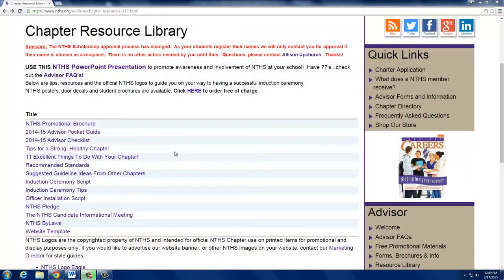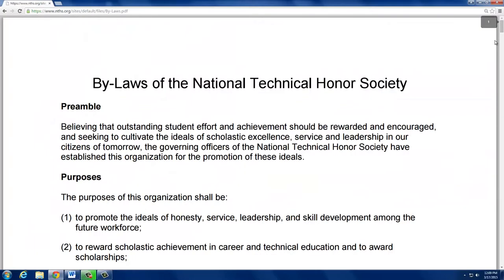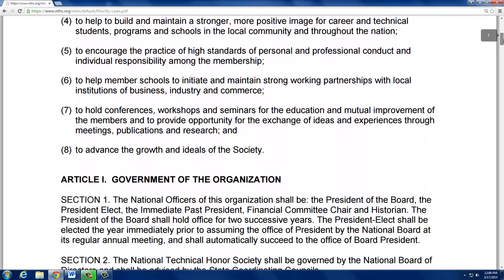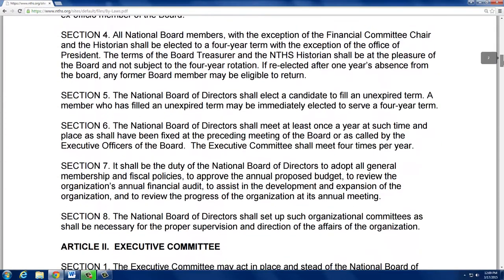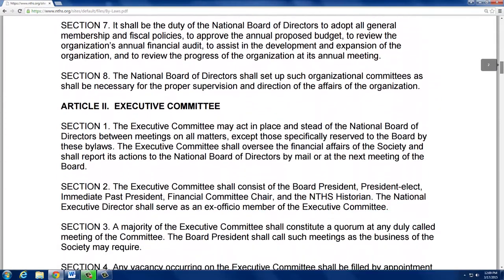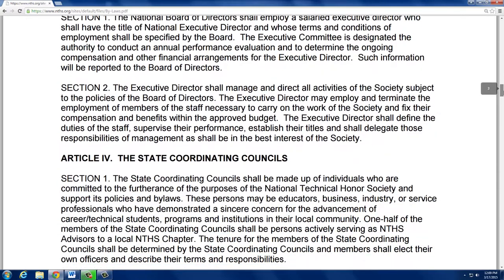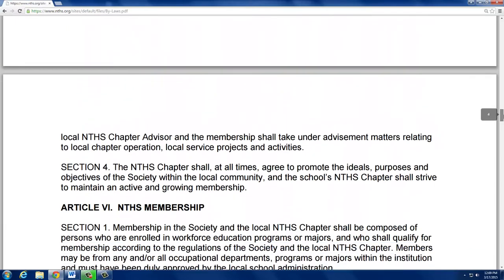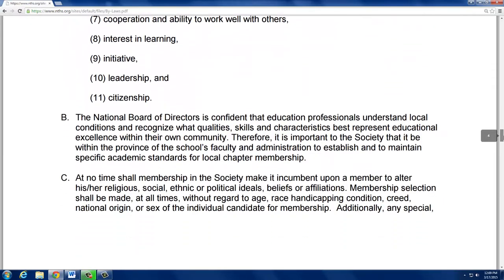Establish your chapter's criteria and draft a set of bylaws. Use the NTHS bylaws as a guideline. Chapter and membership information begins on page 3. NTHS requires an overall GPA of 3.0 or higher. You may include other criteria such as CTSO membership, attendance, community service project participation, and more.